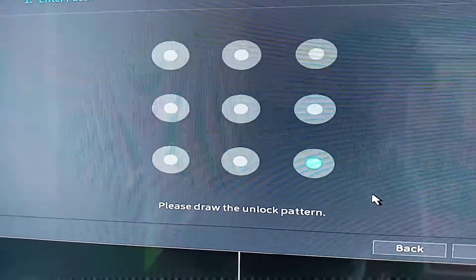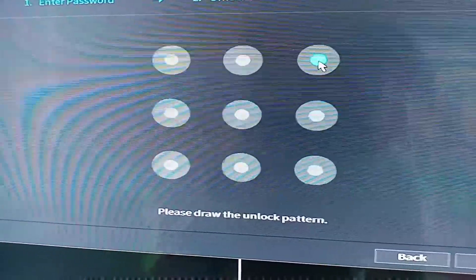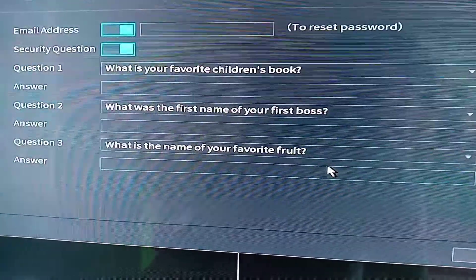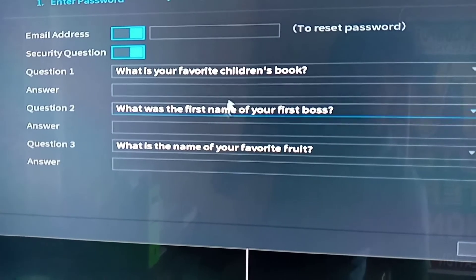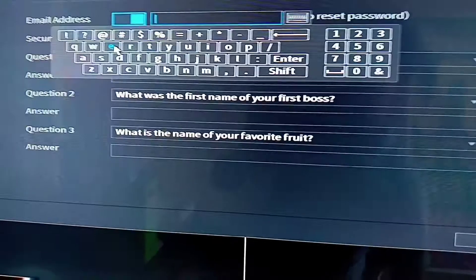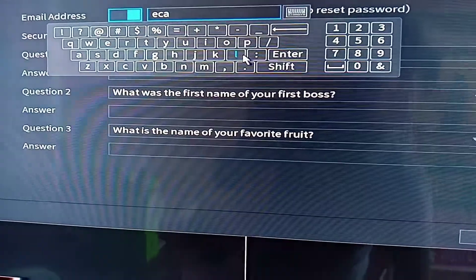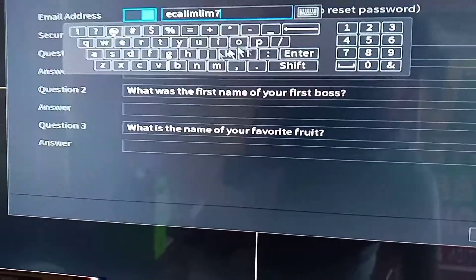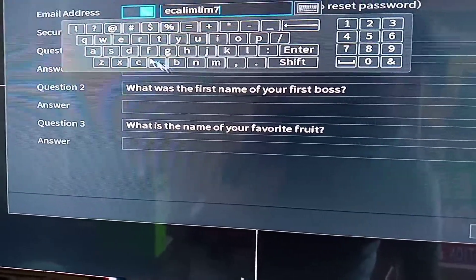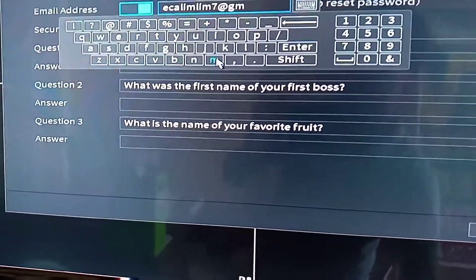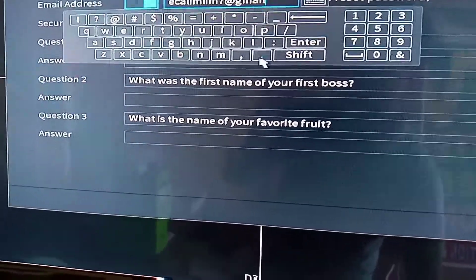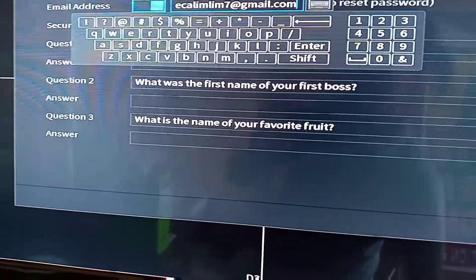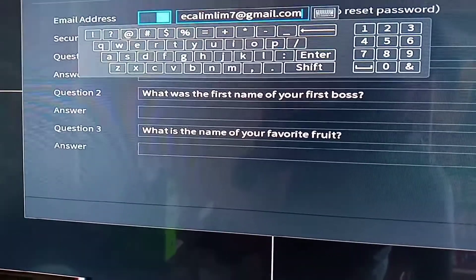You also have to set up an unlock pattern, so you can select your own pattern. I'll select this one as my pattern. I will also be using my Gmail for password reset in case I have forgotten the password of this NVR, so I can use my email.